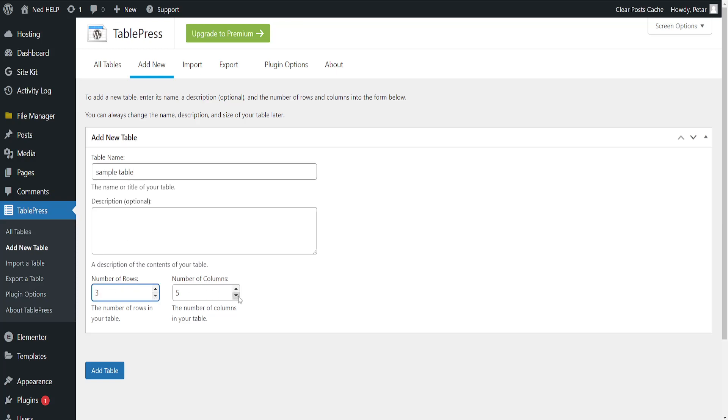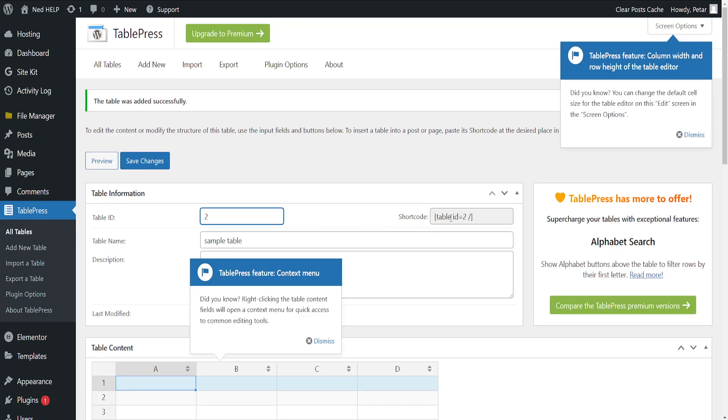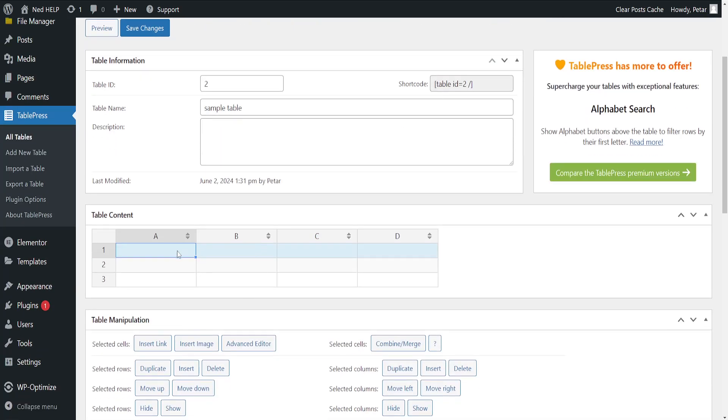Now we can make changes to this table ID. So this is important because it will change the shortcode here but basically it's going to look like this.